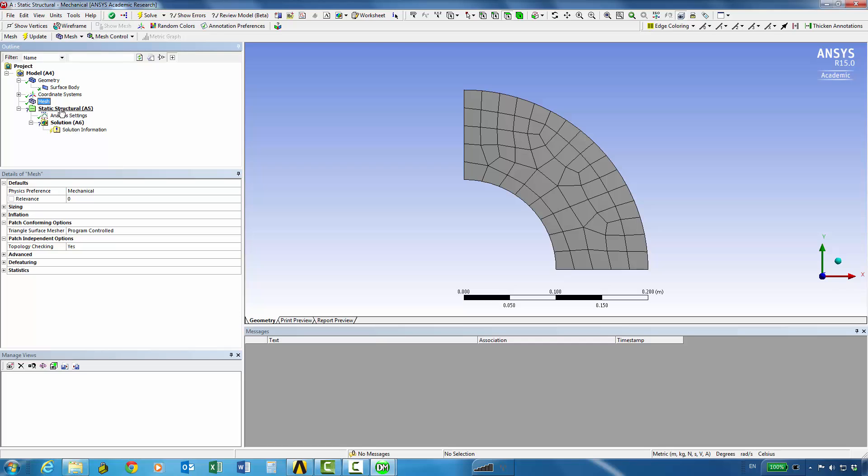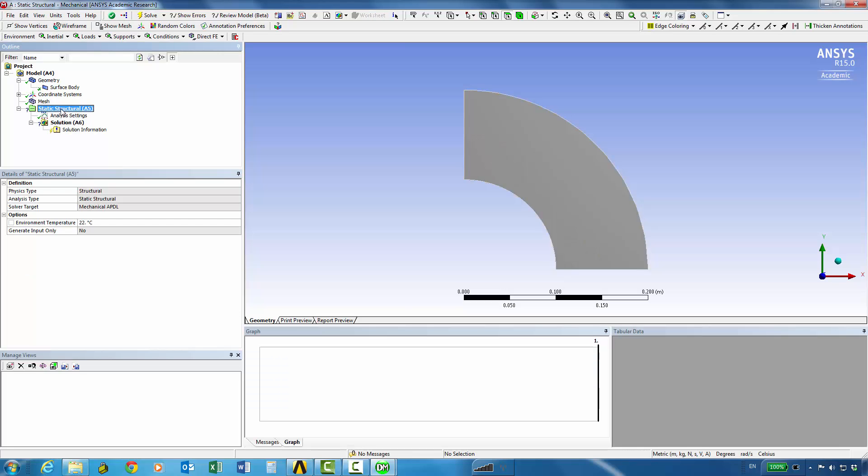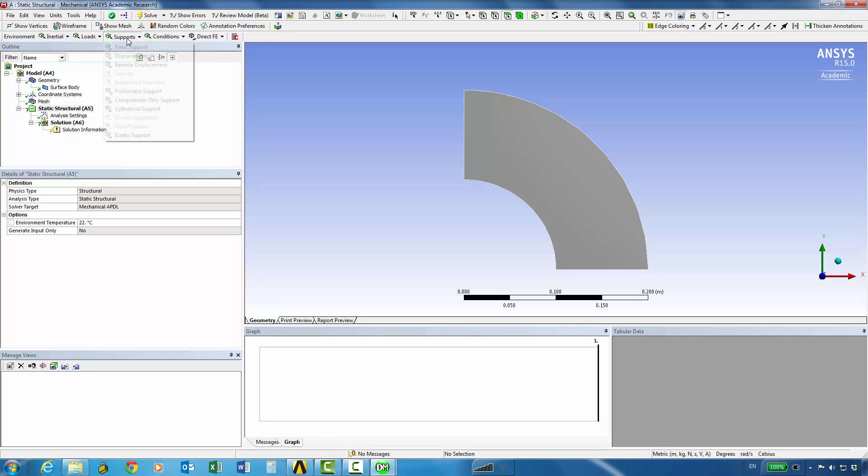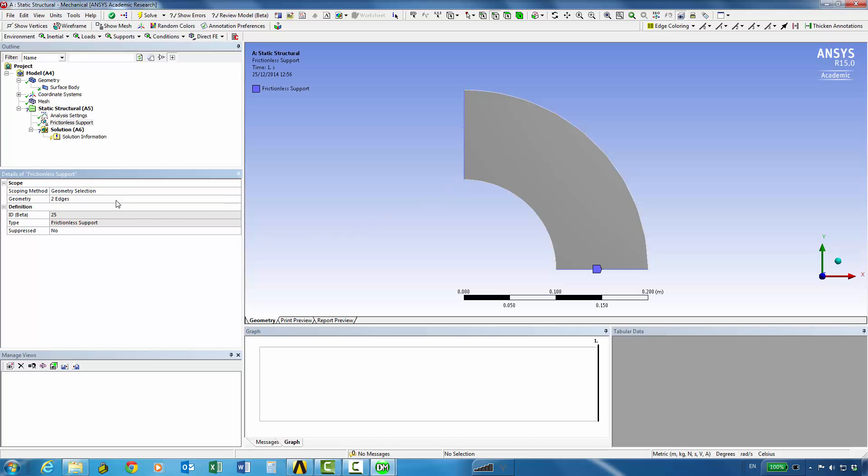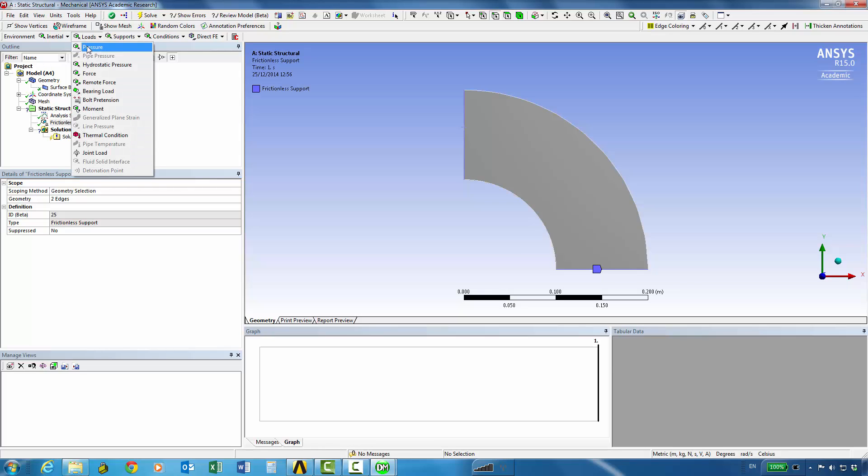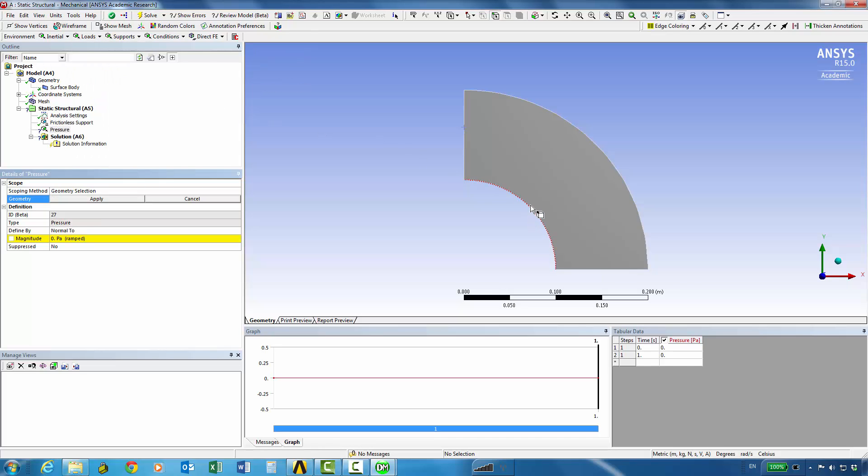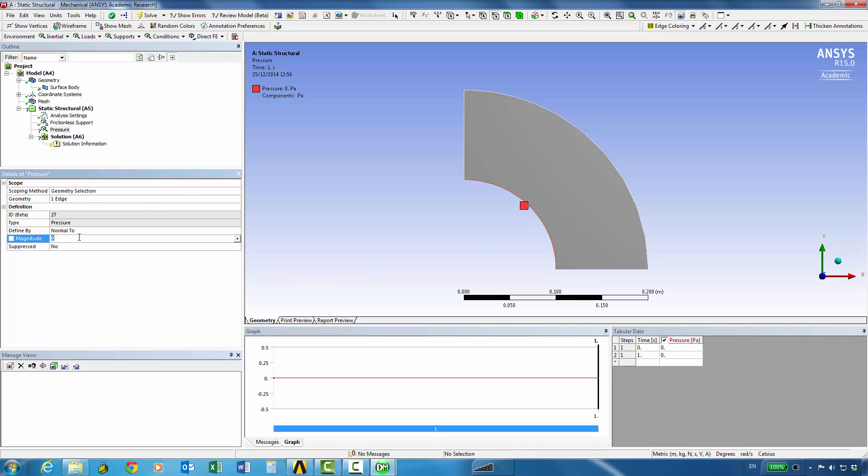So under static structural analysis we can say what our analysis settings are and what our loads and supports are. So let's start by applying a couple of frictionless supports so I want to apply them onto the symmetry surfaces, so these are going to be our frictionless supports and the only load I want to apply is a simple unit pressure on the inside surface so I can apply one pascal pressure on there.